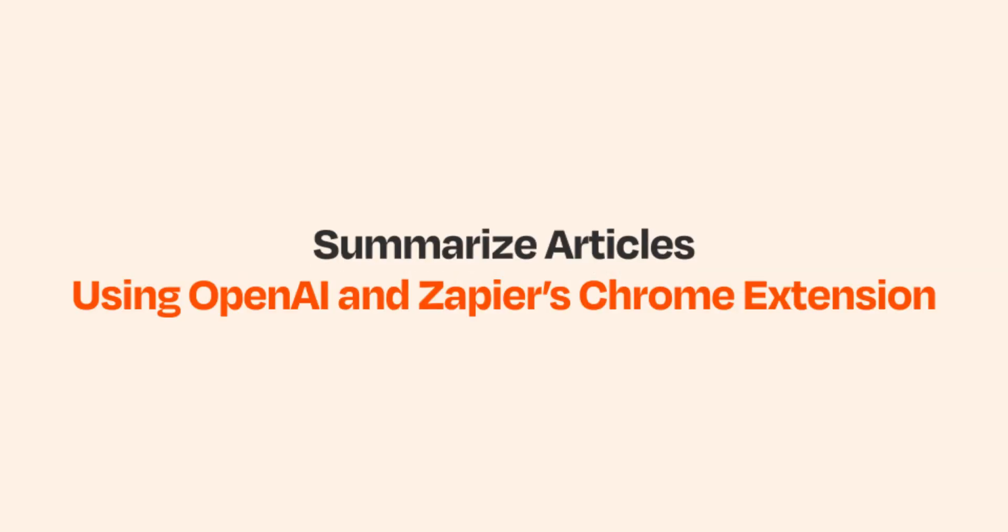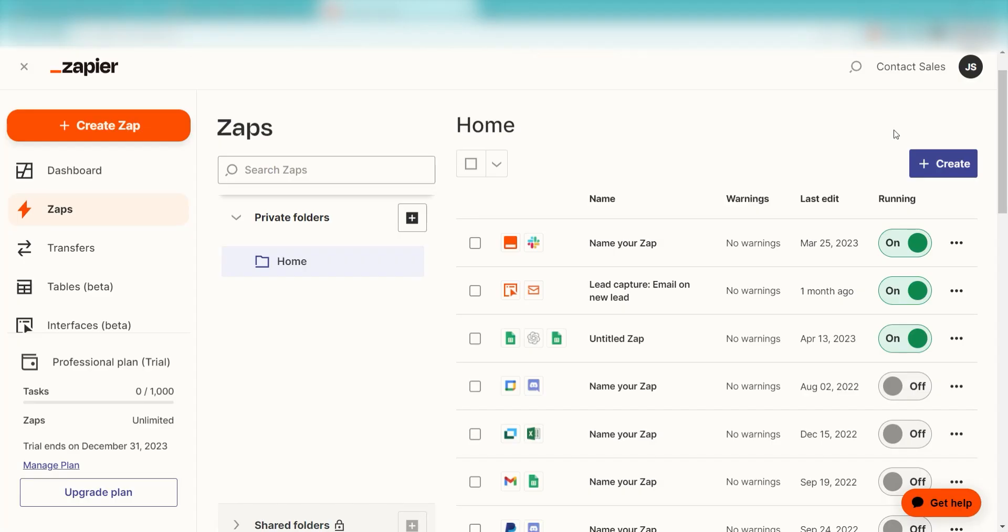What I want to do today is connect OpenAI to Zapier so that whenever we create a new push in our Zapier Chrome extension, we'll receive an article summary.